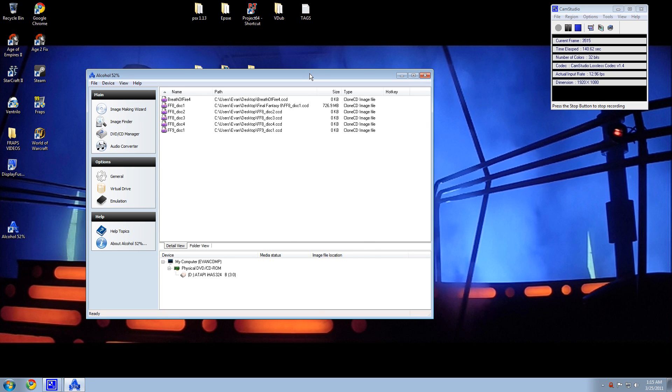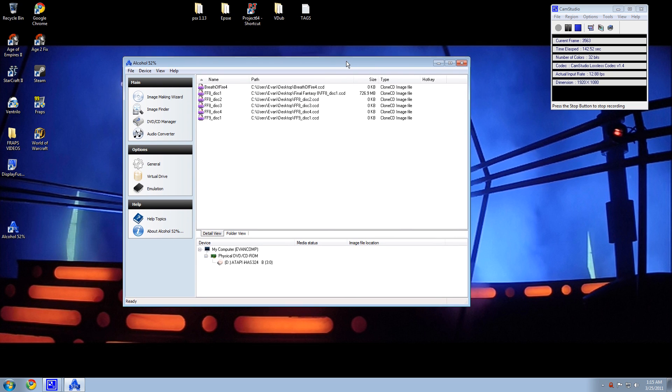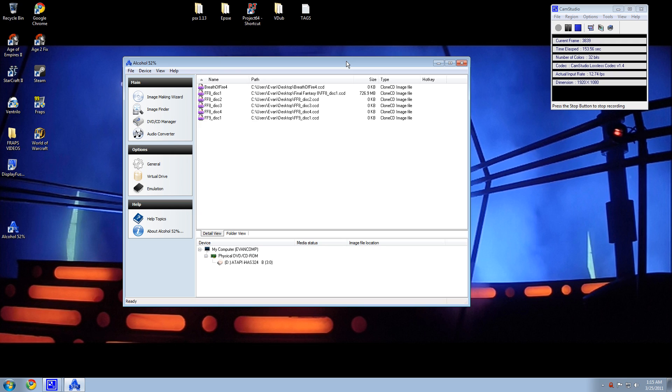And that pretty much is how easy it is to make an ISO image of the game. I mean, the next part is emulators, but that stuff's pretty easy, and I could let you guys figure that out yourselves. So, happy gaming.